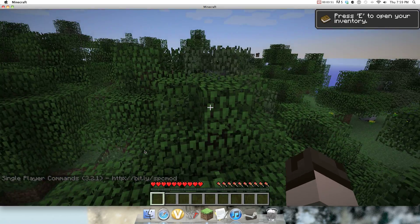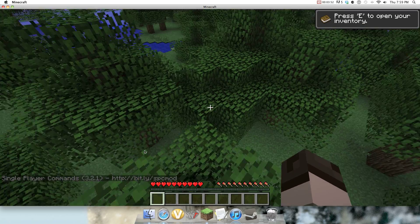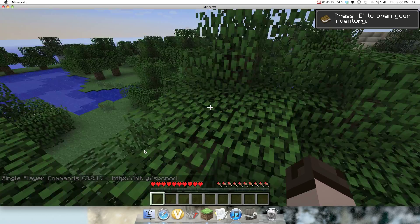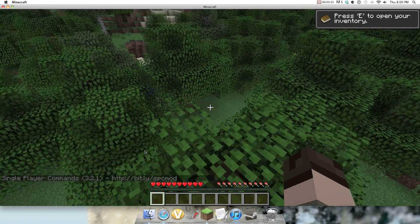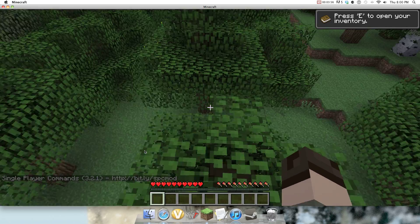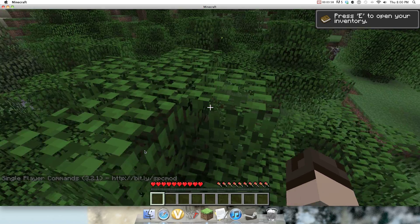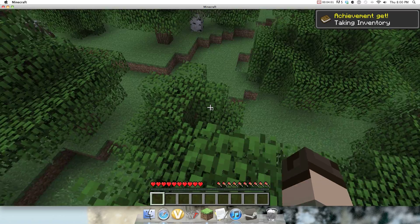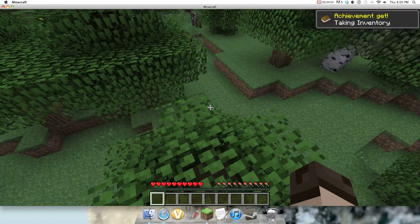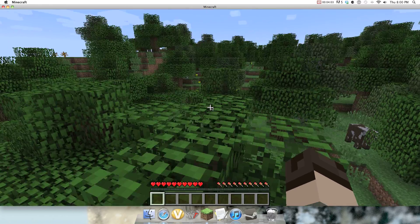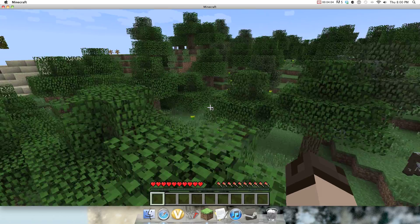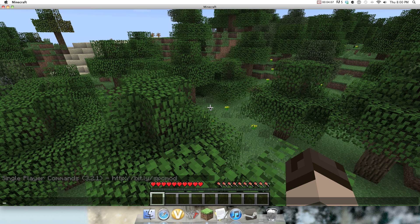As you can see, in the bottom left, it says single player commands 3.2.1. And then it says the website. So if it doesn't say that and it says an error instead, then there's a problem with your Minecraft.